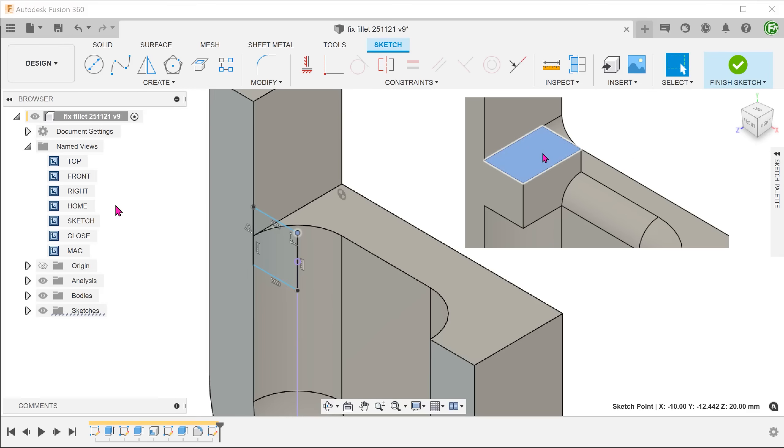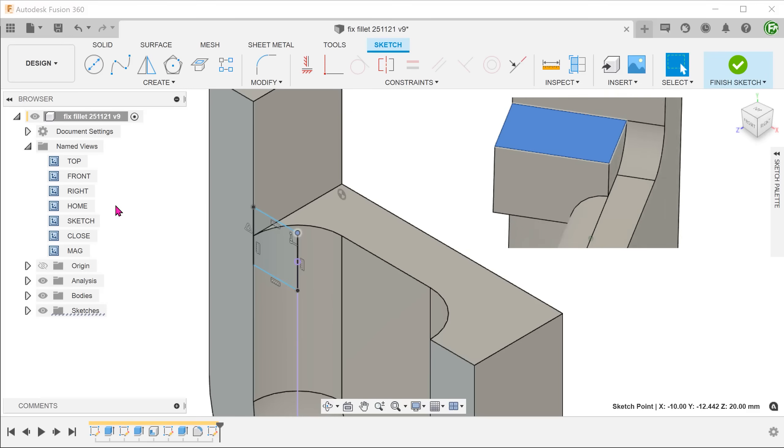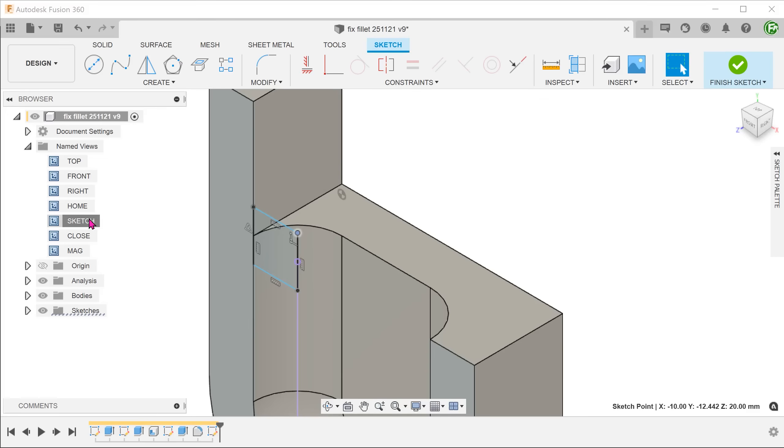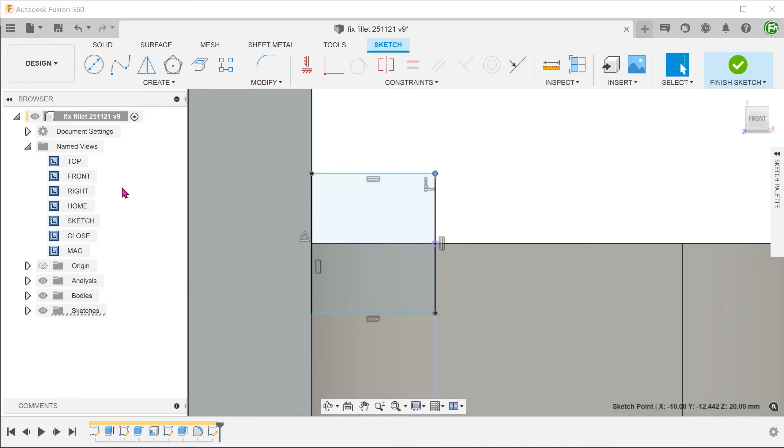We want the top face of the block to coincide with the tangent edge of the 5mm fillet later. So dimension the block accordingly. In this case, I will dimension from this edge.